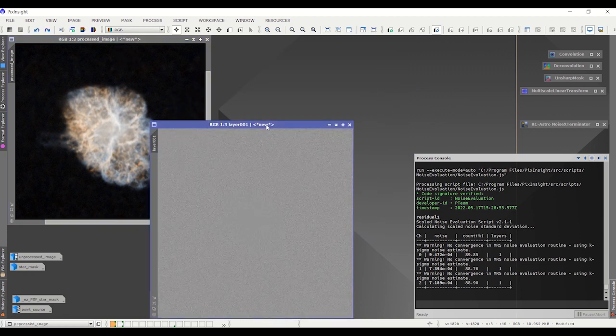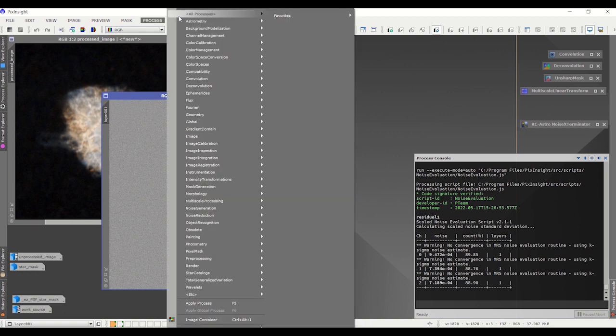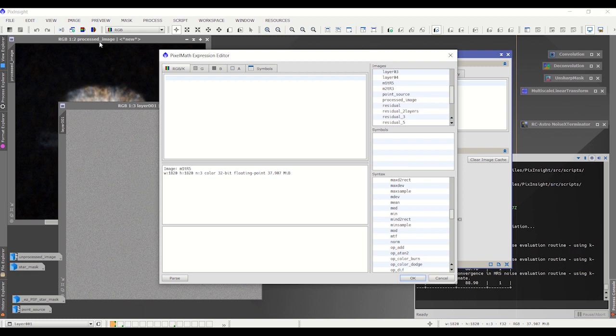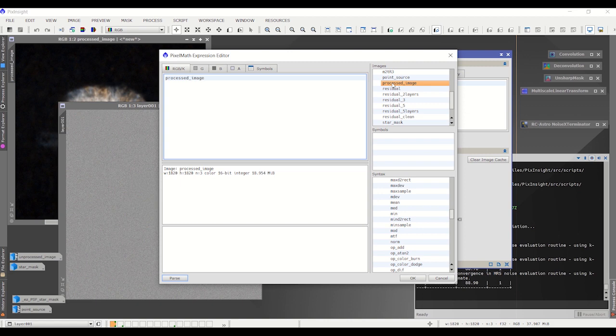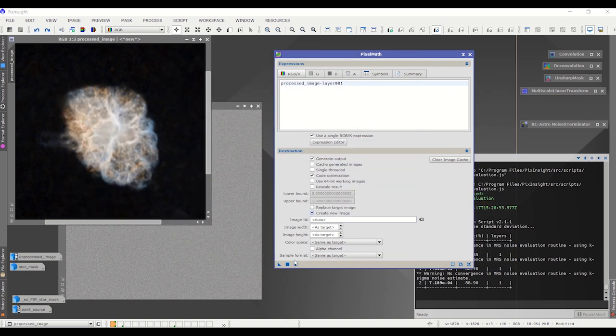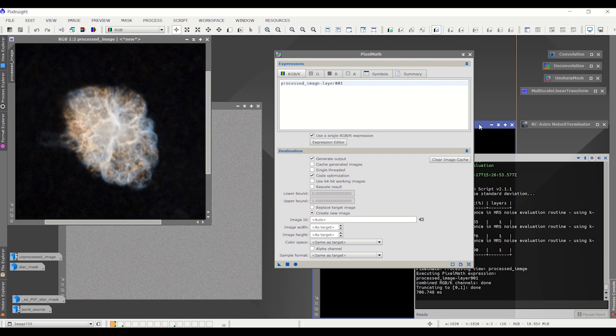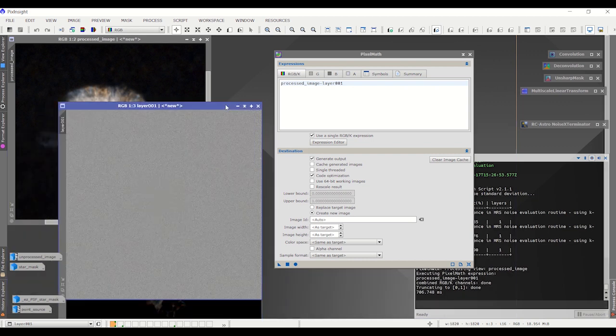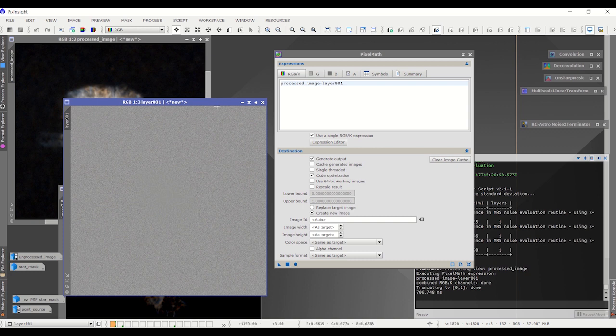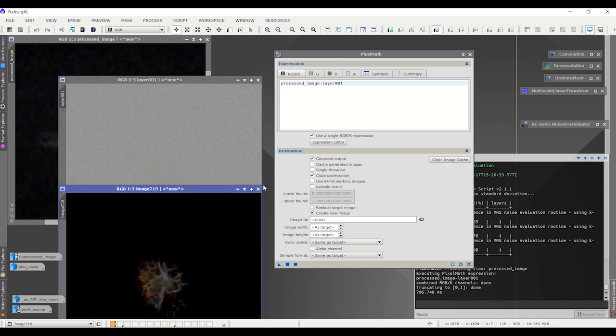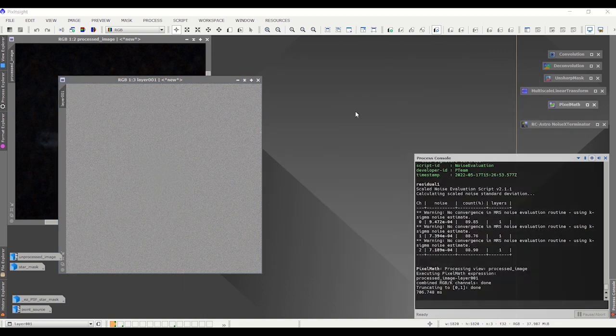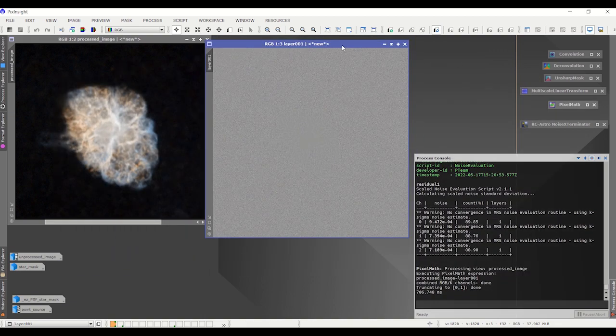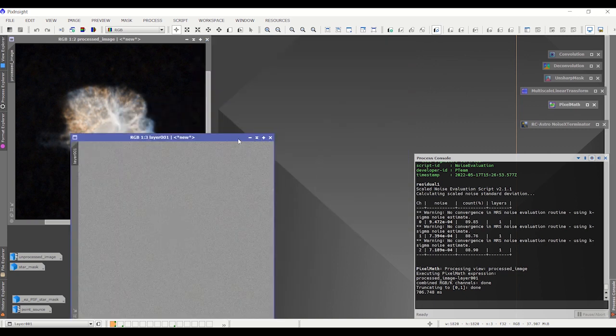As a pre-processing step, I want to subtract this garbage layer from the original layer. But how do I do that? Maybe you can just subtract it out using pixel math. Processed image minus layer 001. So processed image minus that one. Now, do you think it will work? Well, that didn't work. And the reason is that you just can't add and subtract these layers with pixel math.